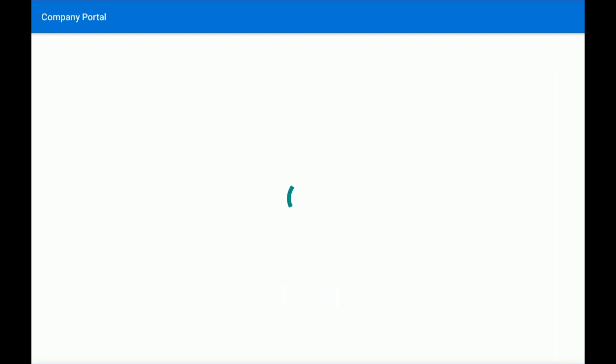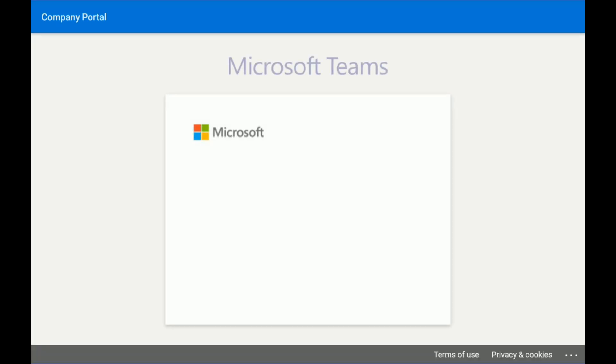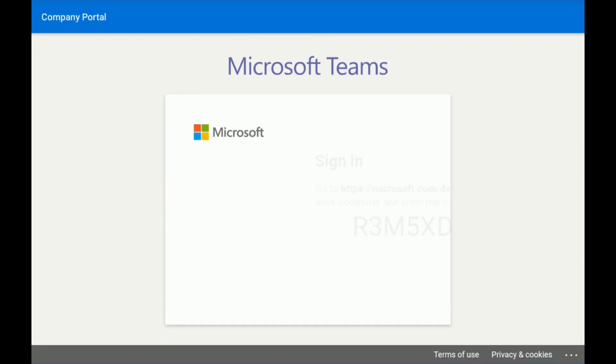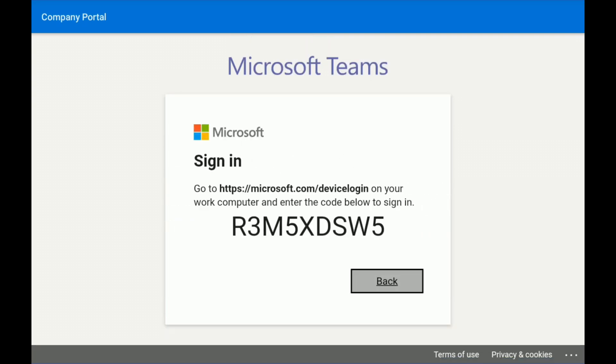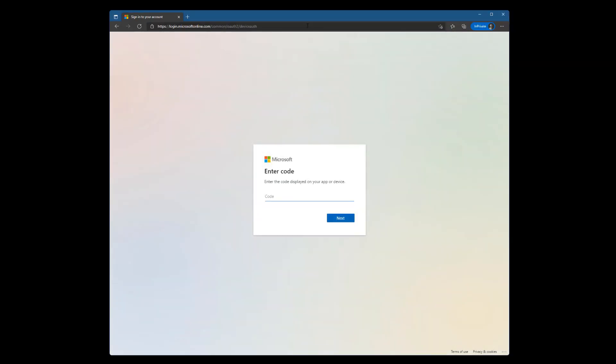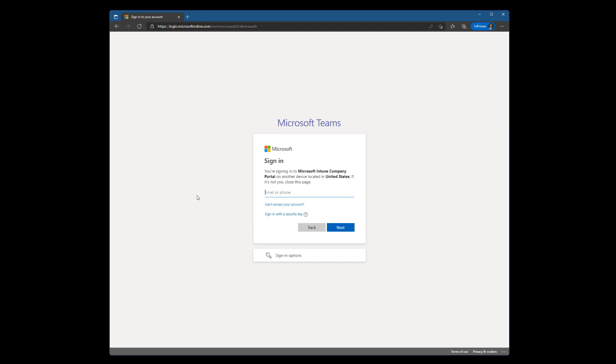I am going to sign in using the Sign In From Another Device option. So I'm going to click sign in from another device and then bring up a web browser, which is over here at microsoft.com/devicelogin. And then I enter the code that was displayed on the ThinkSmart View. And then I'll log in as the user that is going to use this device.